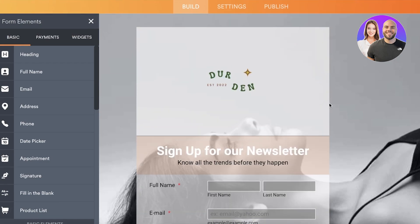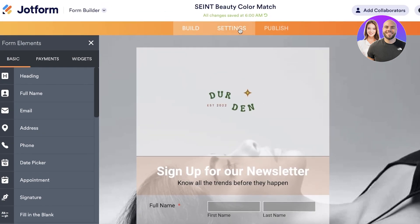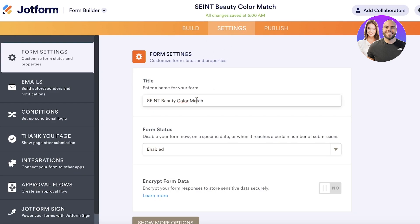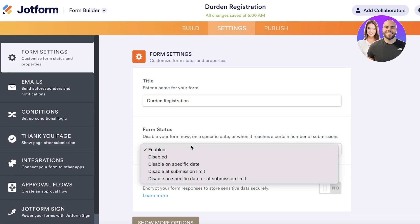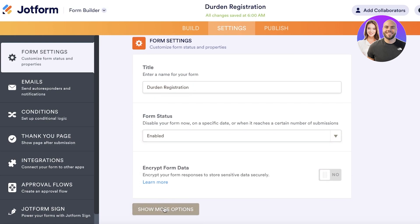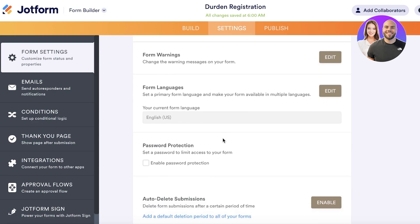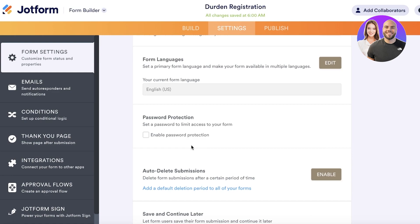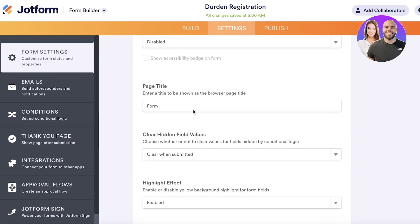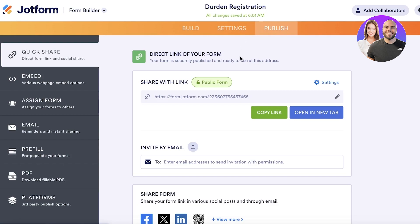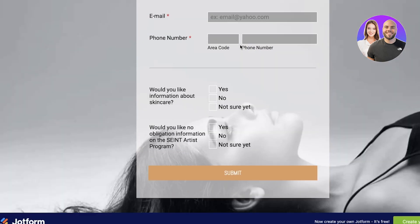Now I have a single page form. On the top, I have my Settings. I'm going to retitle this — it will be my Durden Registration form. I can set the form status to Enabled, and there are additional options such as form warnings, language warnings, auto-delete submissions after a certain period, and password-protected form settings. Then under Publishing Settings, I can copy the link and open it in a new tab to see what my form currently looks like.